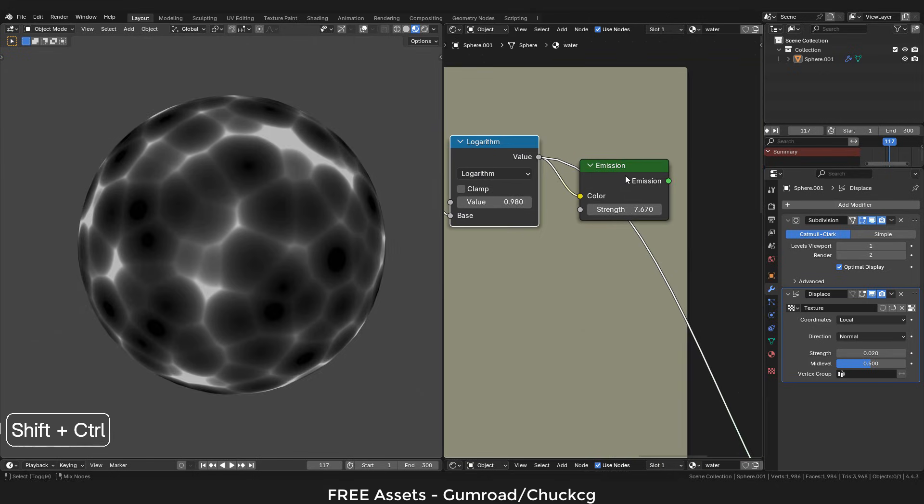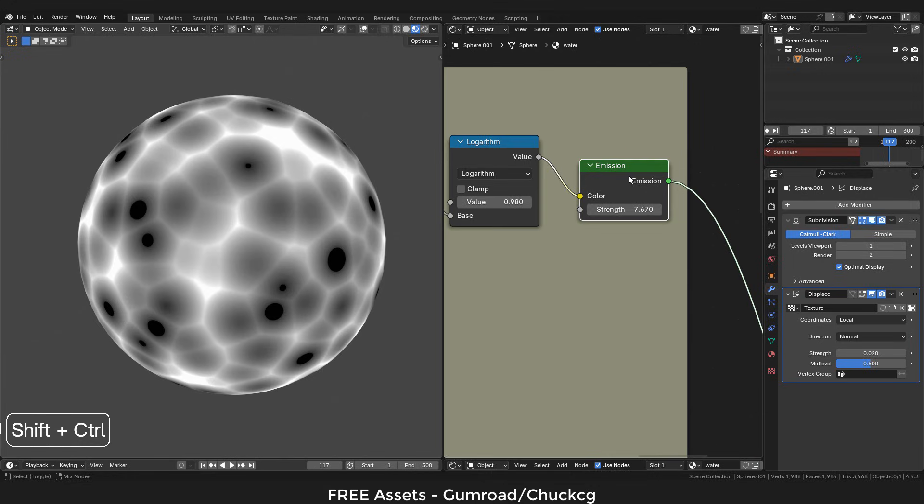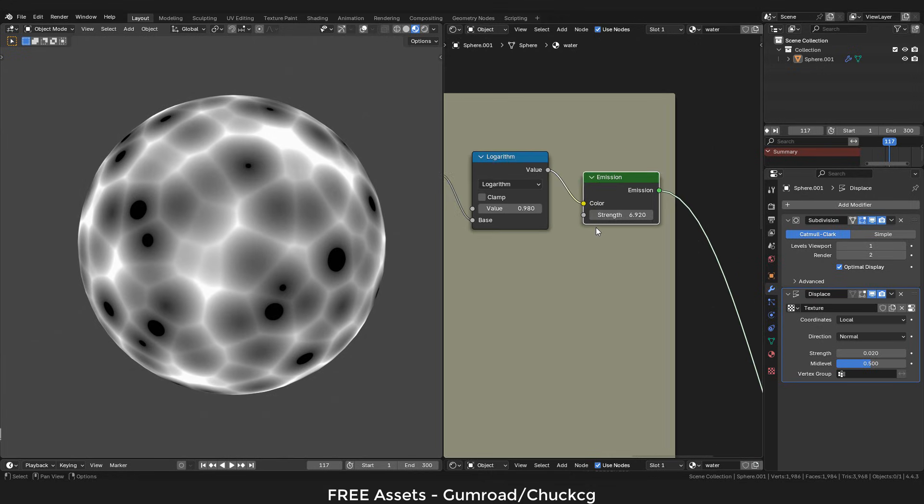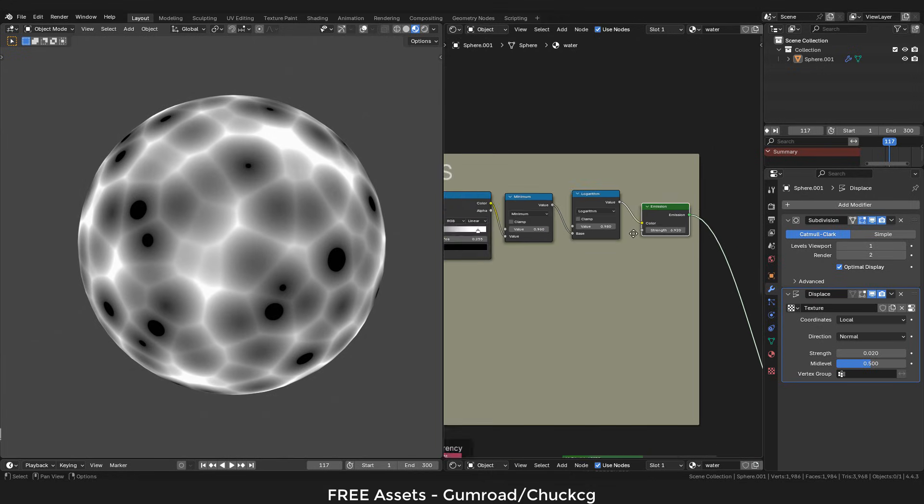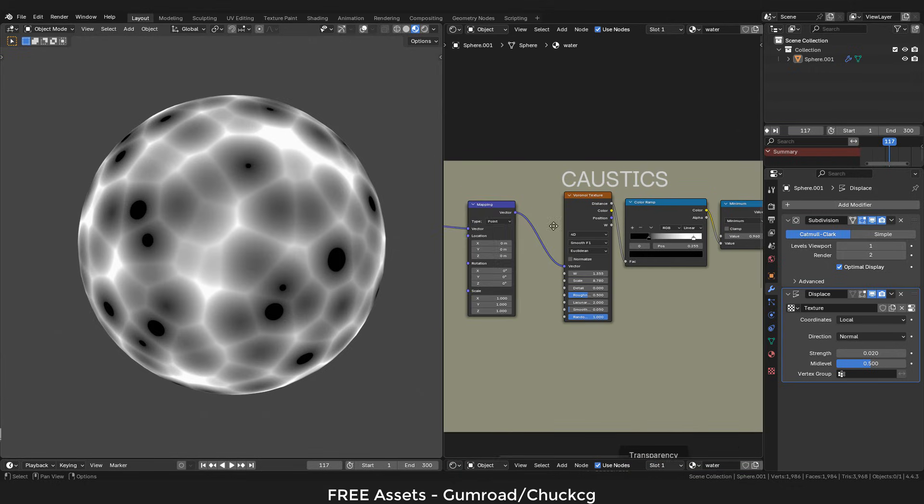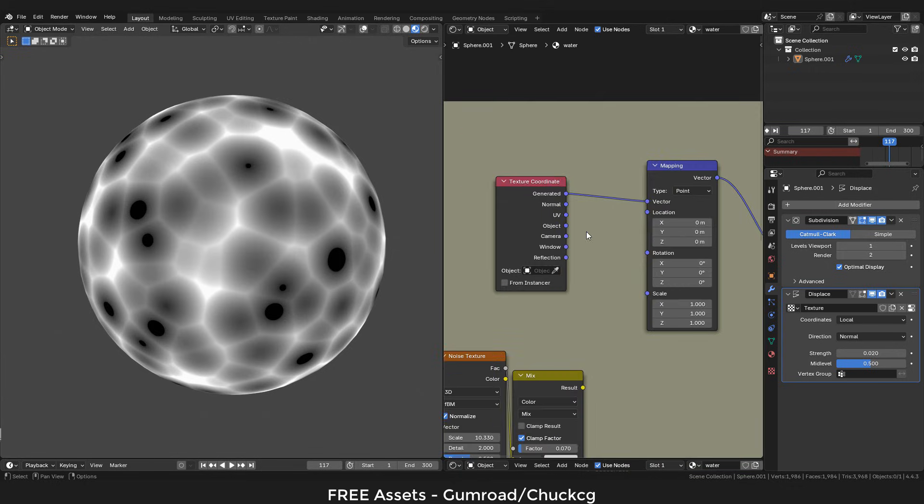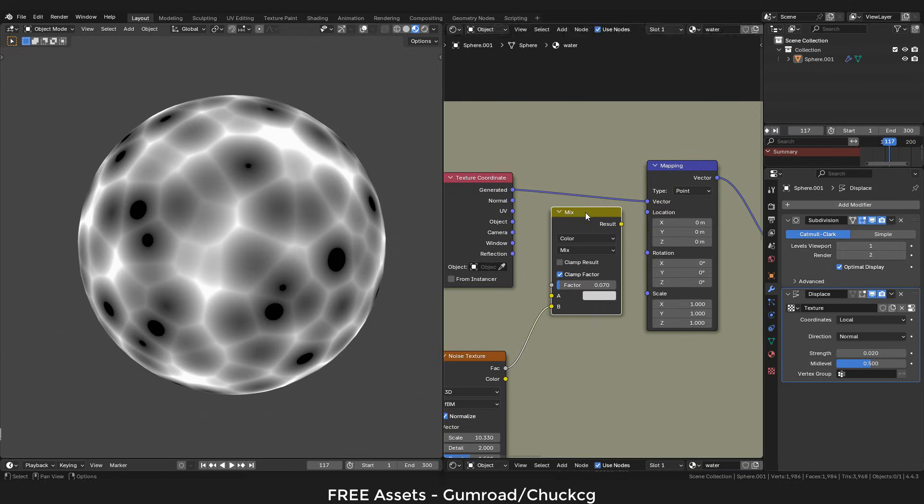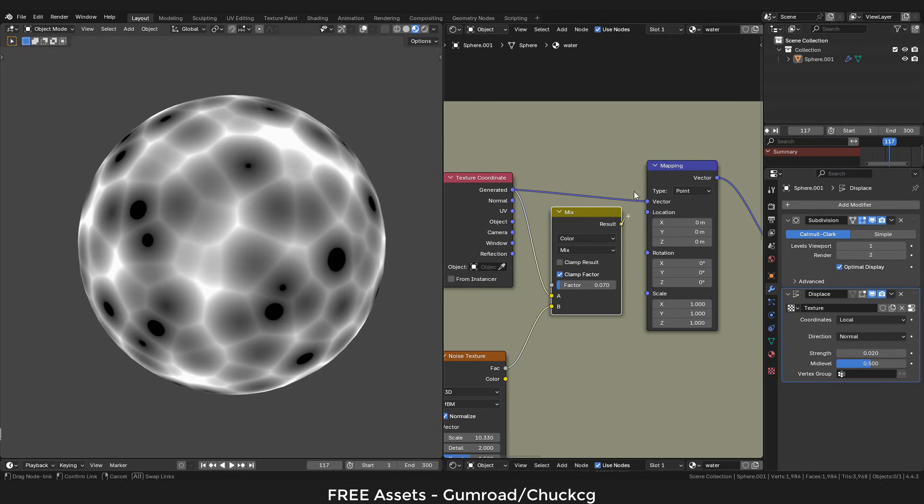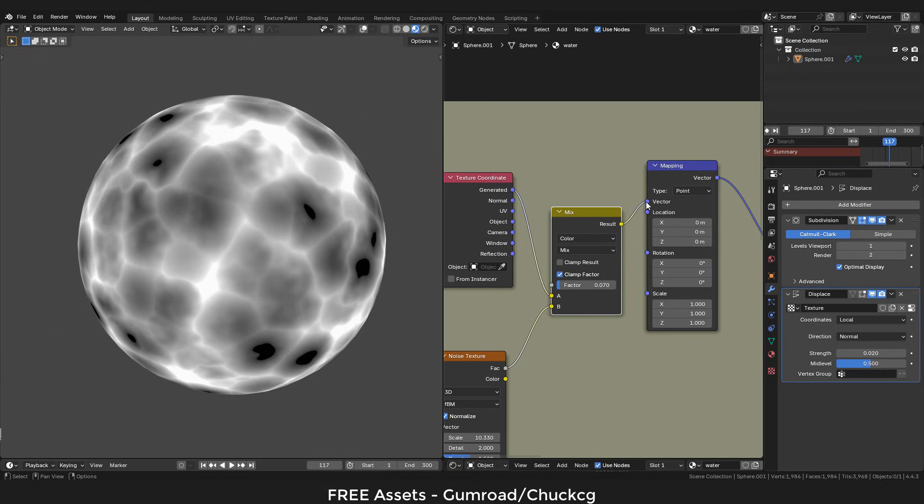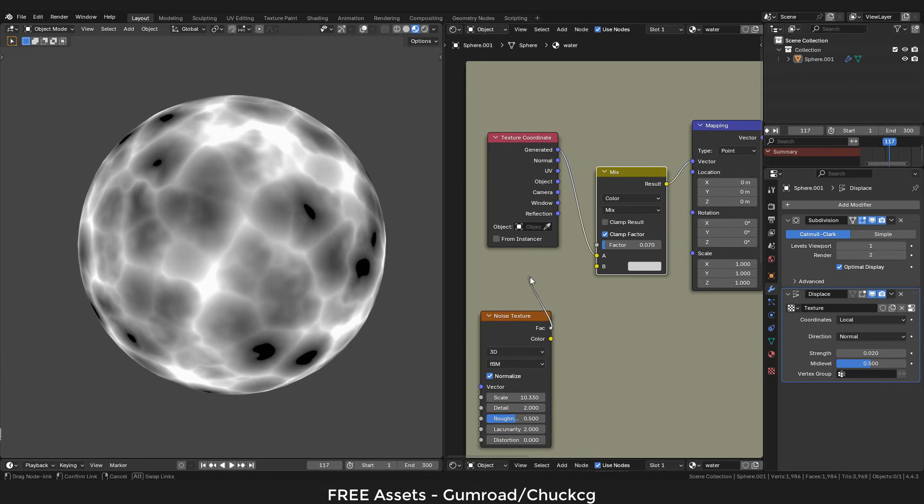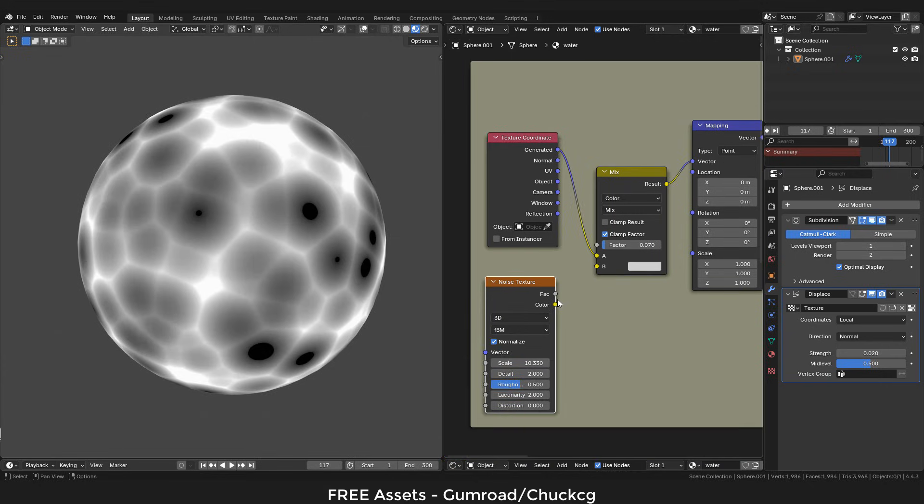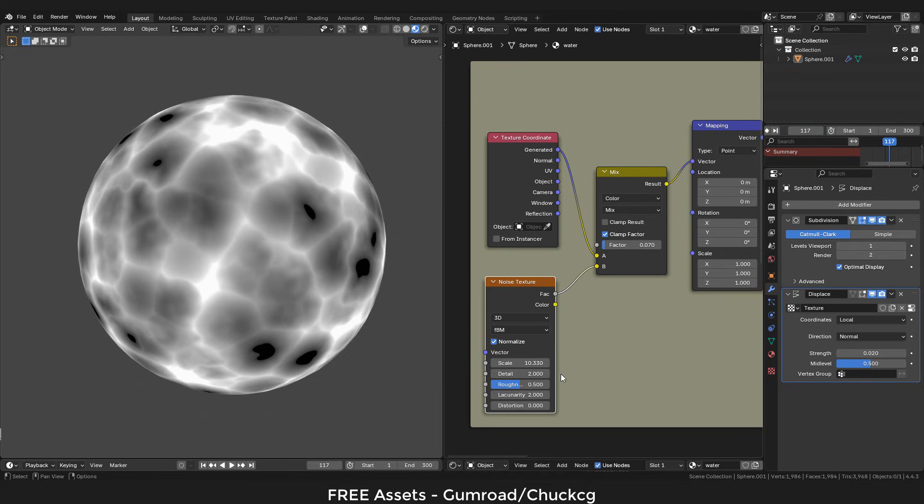Then add an emission shader, adjust the strength. Now let's go back to coordinate. Then we can use a mix color node, generate it to A, then plug into vector. Now we can plug a noise texture into B.